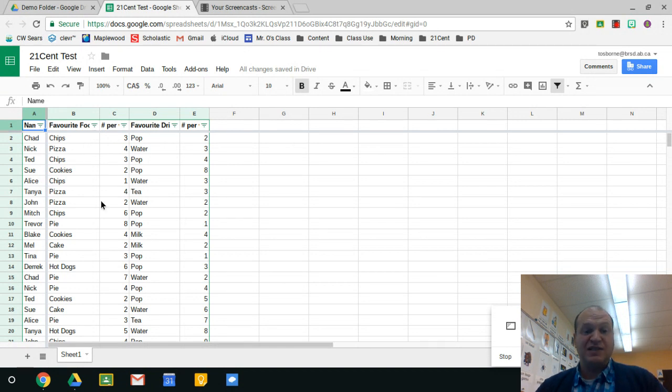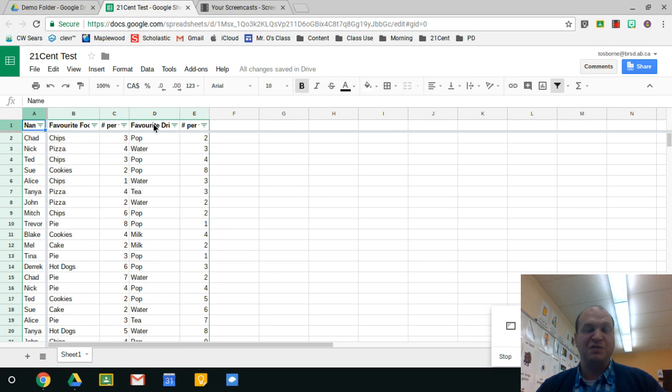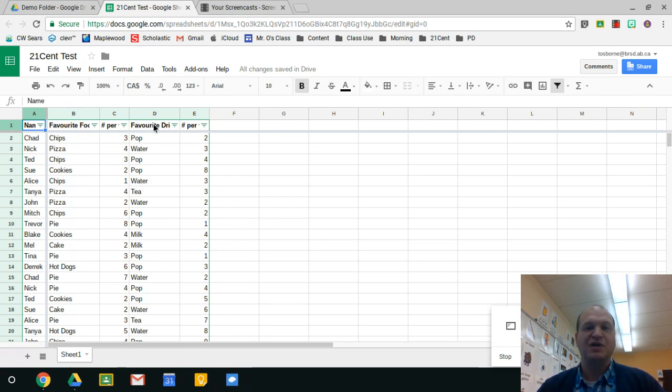That's how to use filters, and there's other filter options but those can be for later videos. That's the basic filter, super useful for looking at large amounts of data.